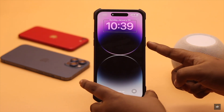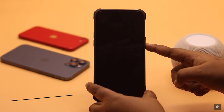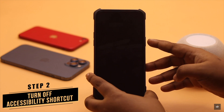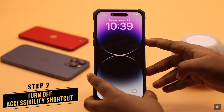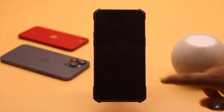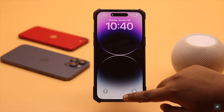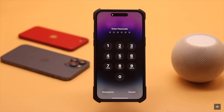The next way: this can happen due to the accessibility shortcut. To turn it off, press the side button three times at once. As you can see, it has turned off VoiceOver.